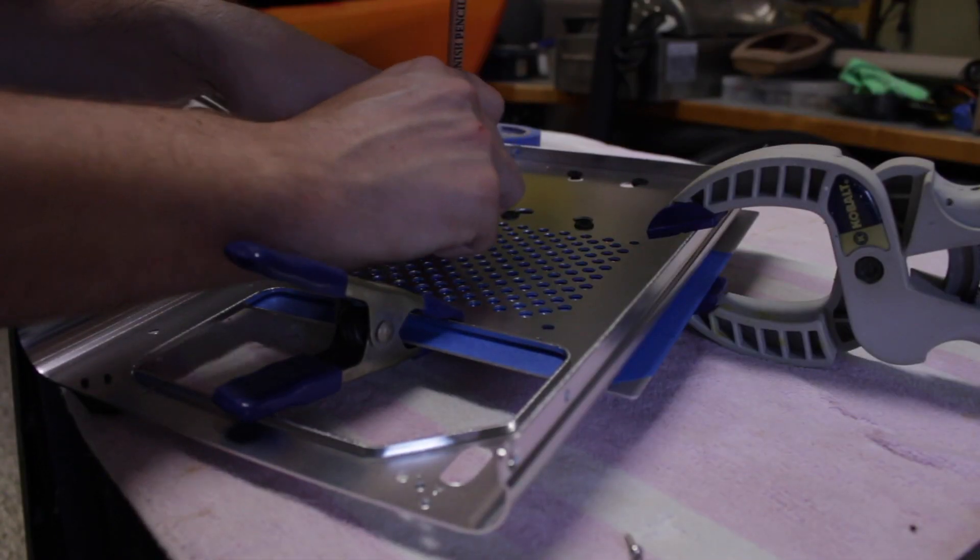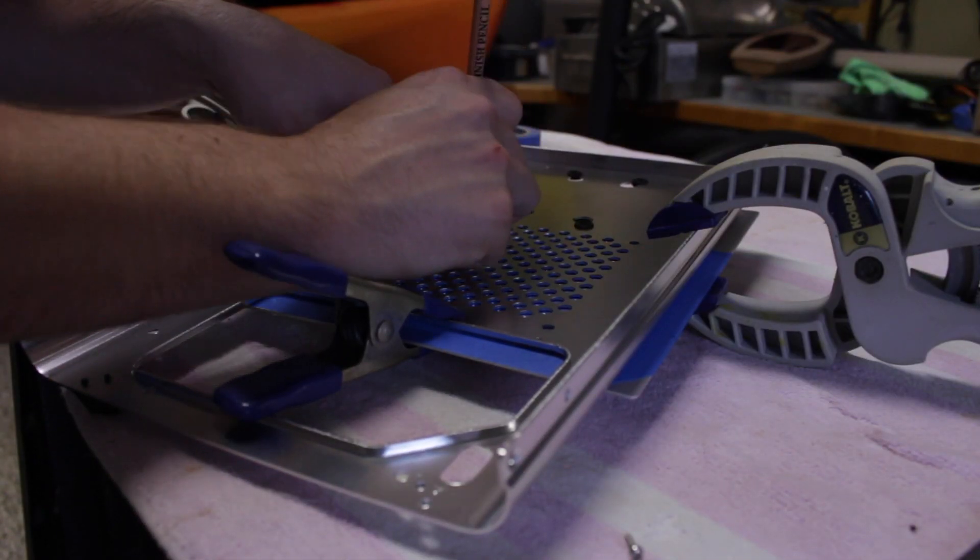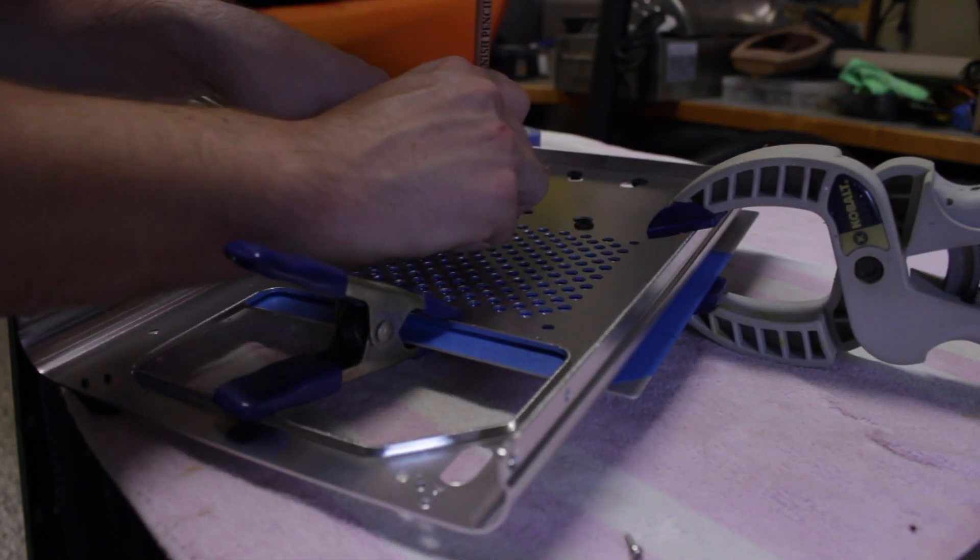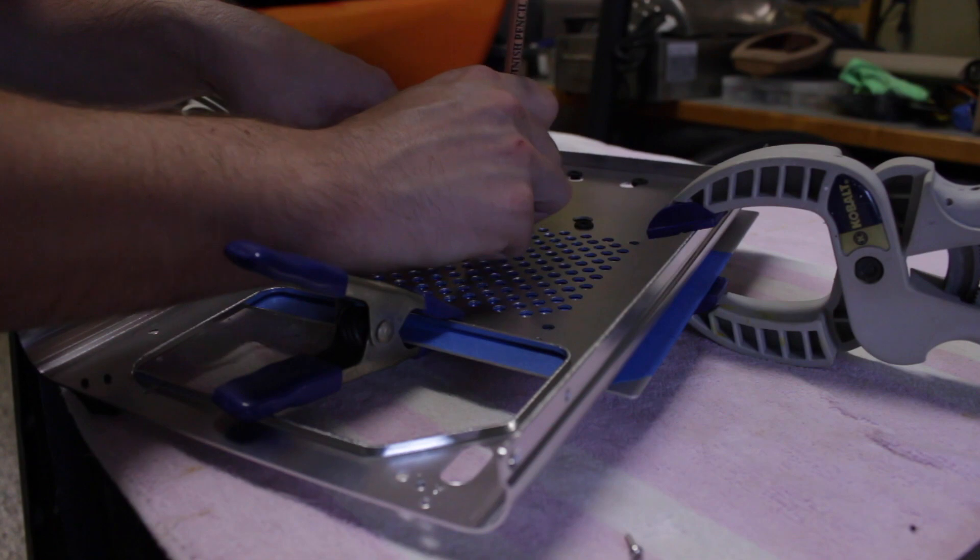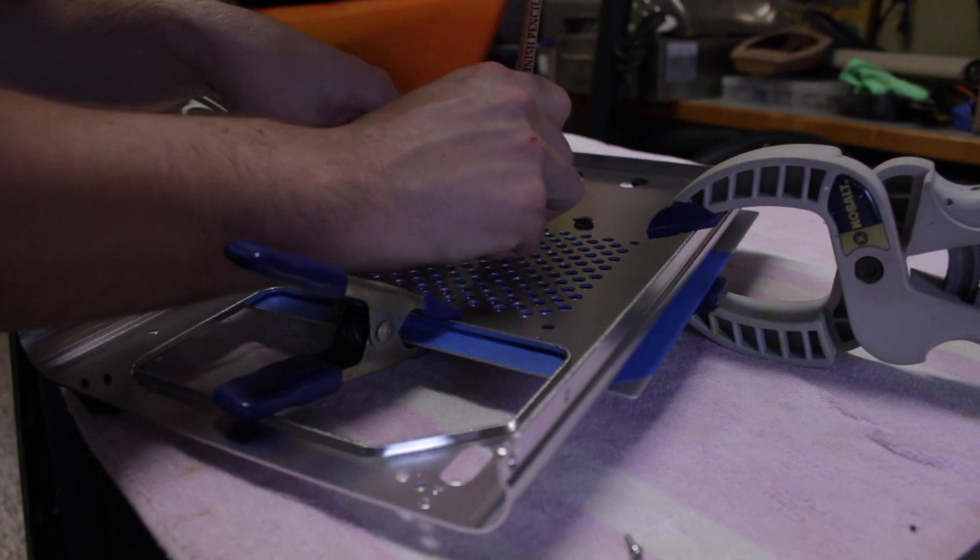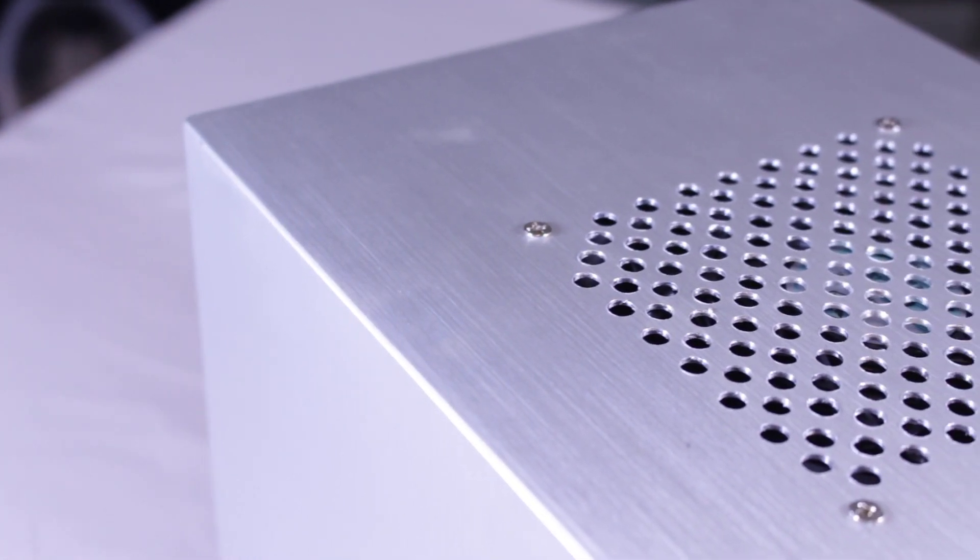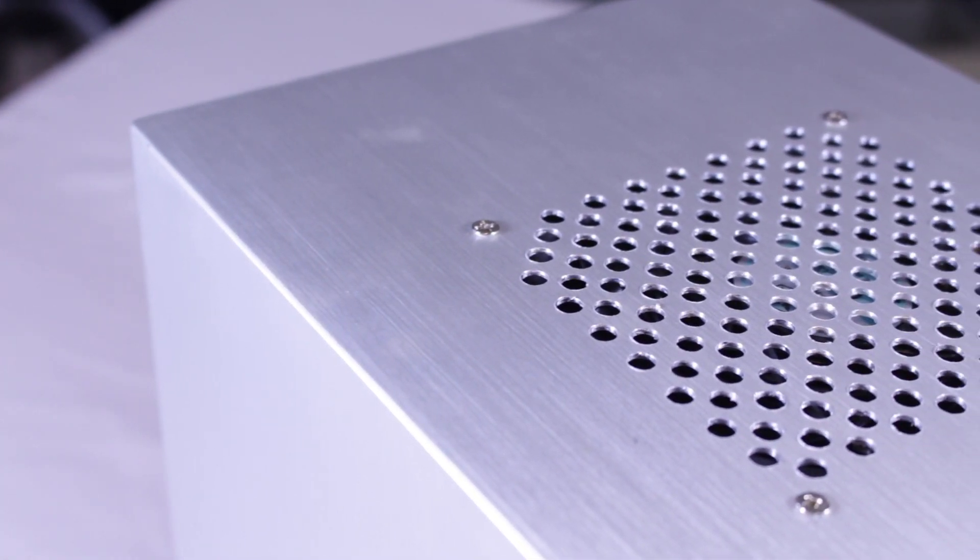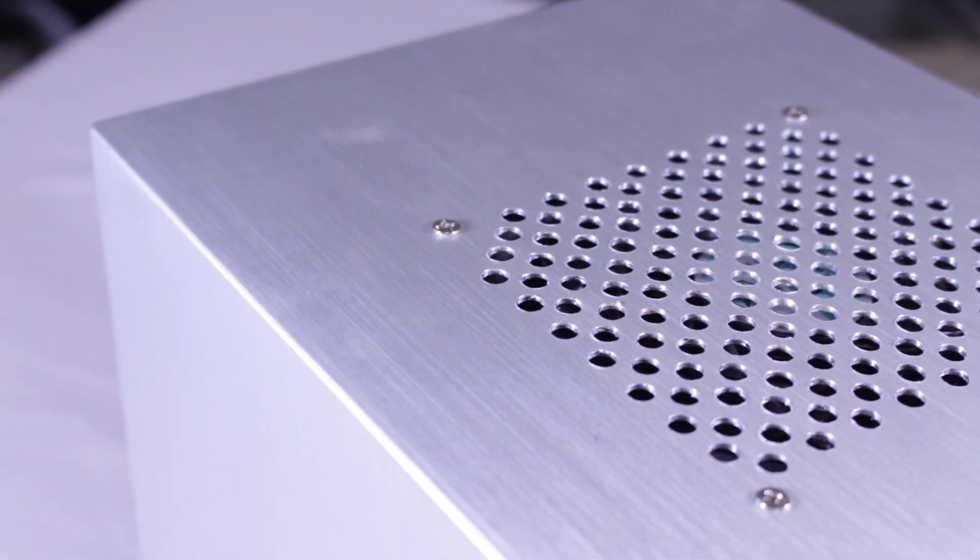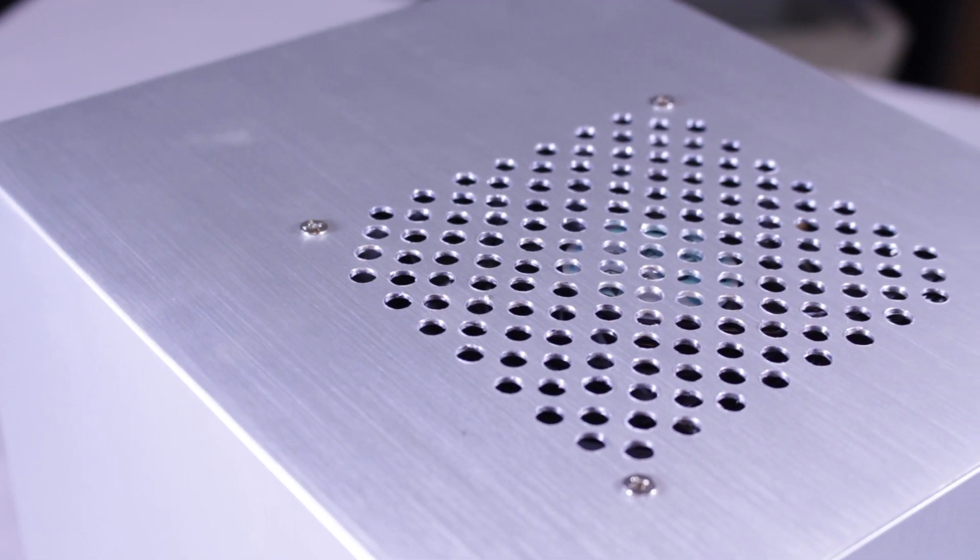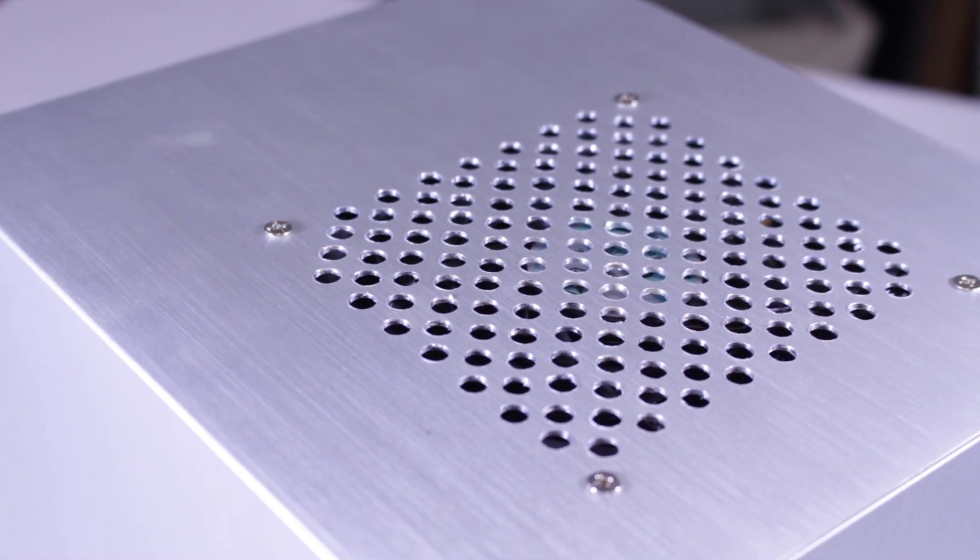So what I did was mod the case by adding a place for an extra 120mm fan in the top as exhaust. 100 holes drilled later and the mod was a success. This was the first time I had ever done something like this so I was pretty happy with the results.